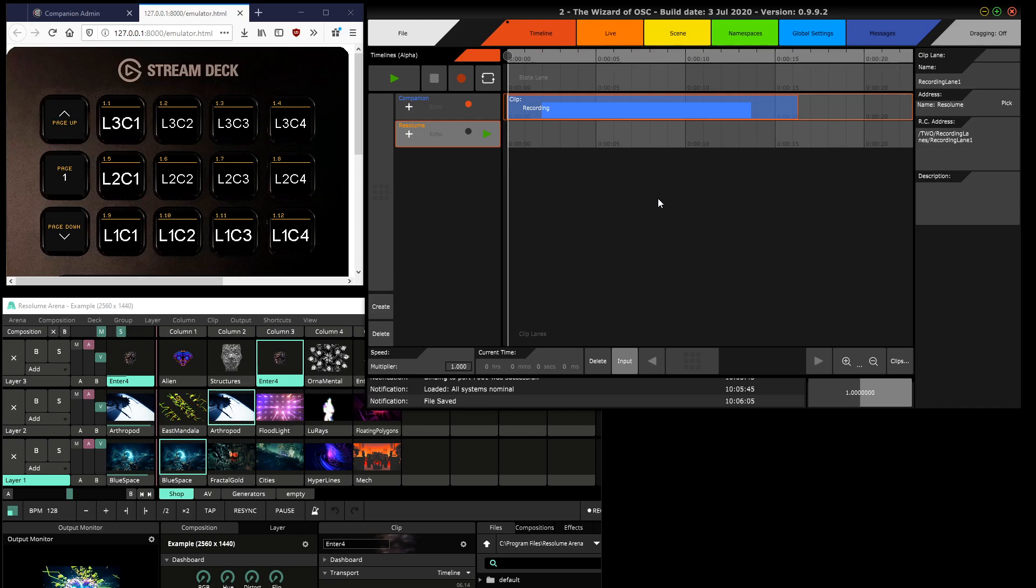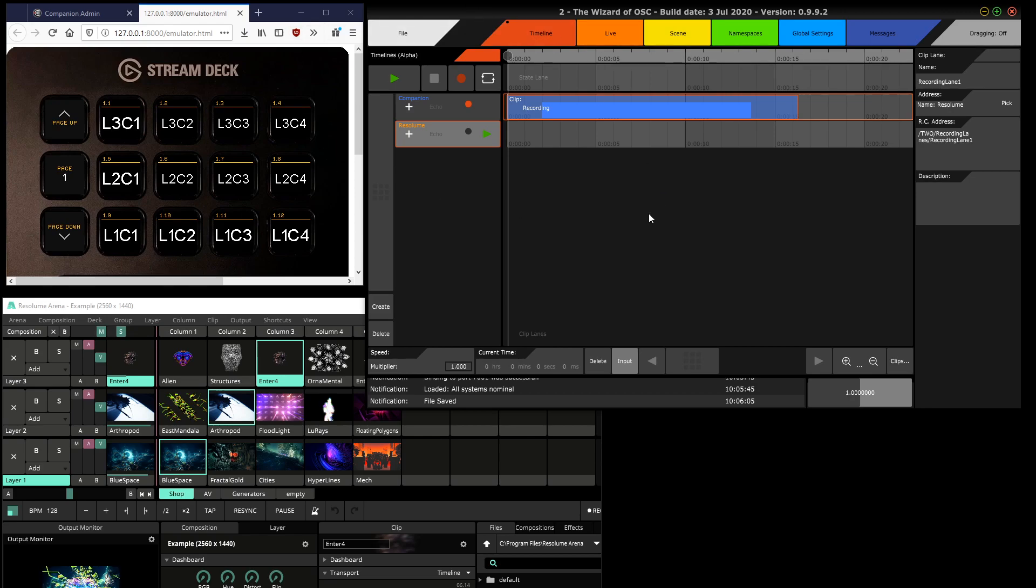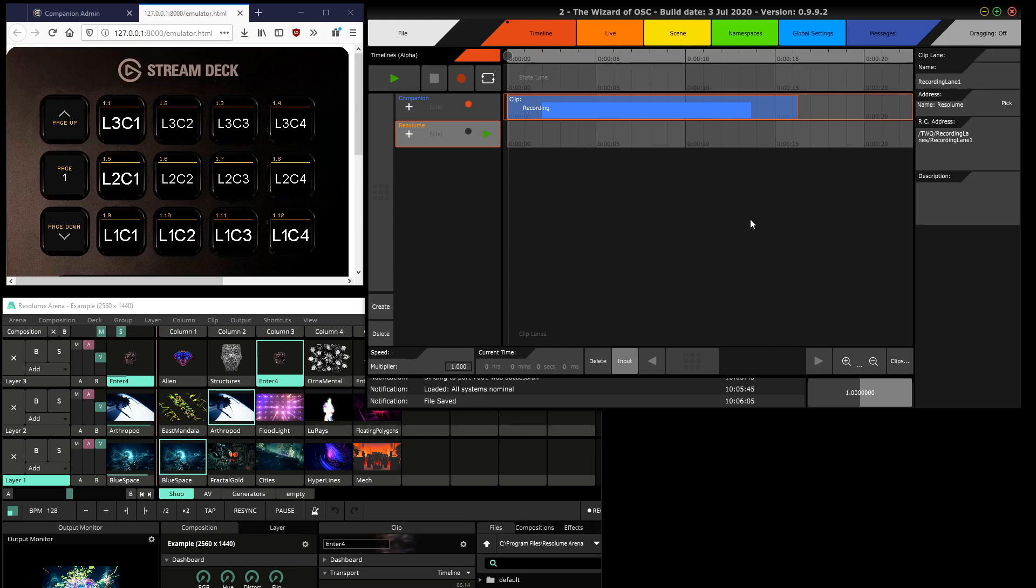This should definitely cover the use case of the forum question. Anything you're wondering, hit me up with the question on the to forum and I'll answer right away. Also, the to configuration and the Stream Deck configuration for this will appear in a link below the video and in the forum. Thank you.